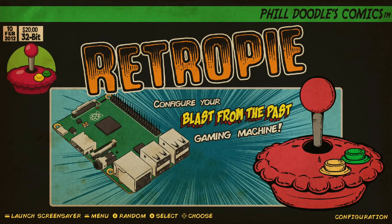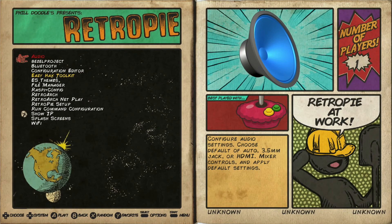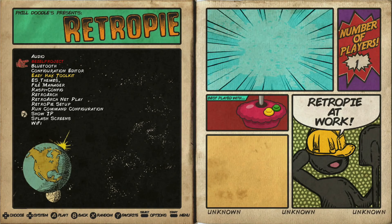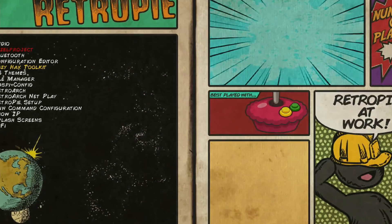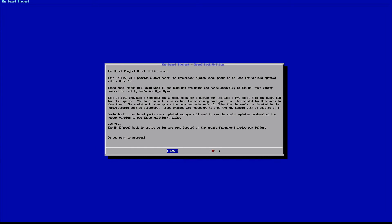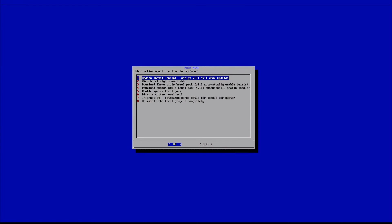We just rebooted the system. Jump into your configuration options page, and you should see bezel project right at the top of your list. For me the first one is audio and the second one is the bezel project — that's how we know everything installed correctly through the terminal. Select it to open it up and confirm by hitting Yes, and here you can see the main menu within the bezel project, where you can start adding bezels to your various collections within RetroPie.